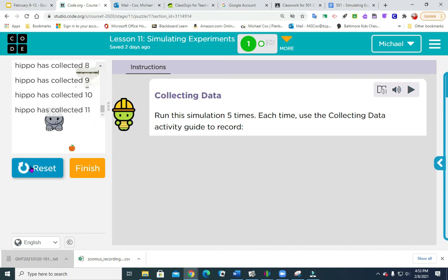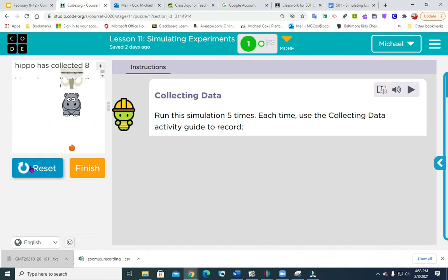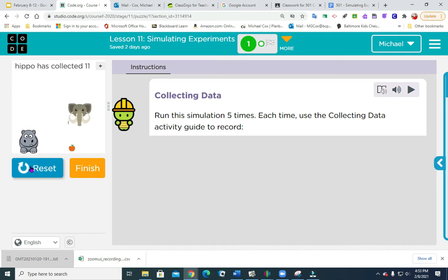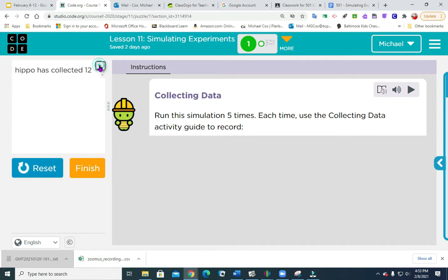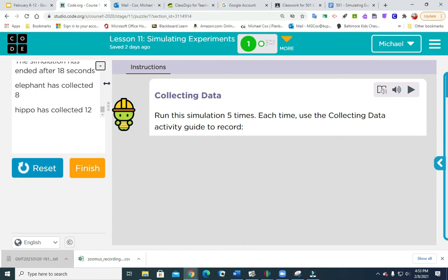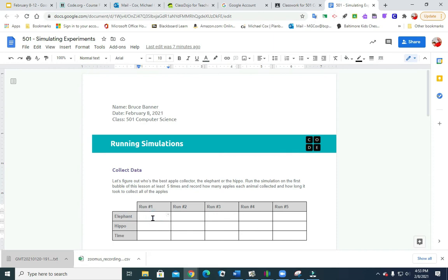You can do this on your own — it's kind of fun. If you look up here it has a little plus. Click on that and it shows 18 seconds. Elephant collected 8, hippo 12. I'm writing them down because I tend to do these things and then forget. Going back to my document — run number 1: time was 18, hippo had 12, and the elephant had 8. There are 20 apples total.